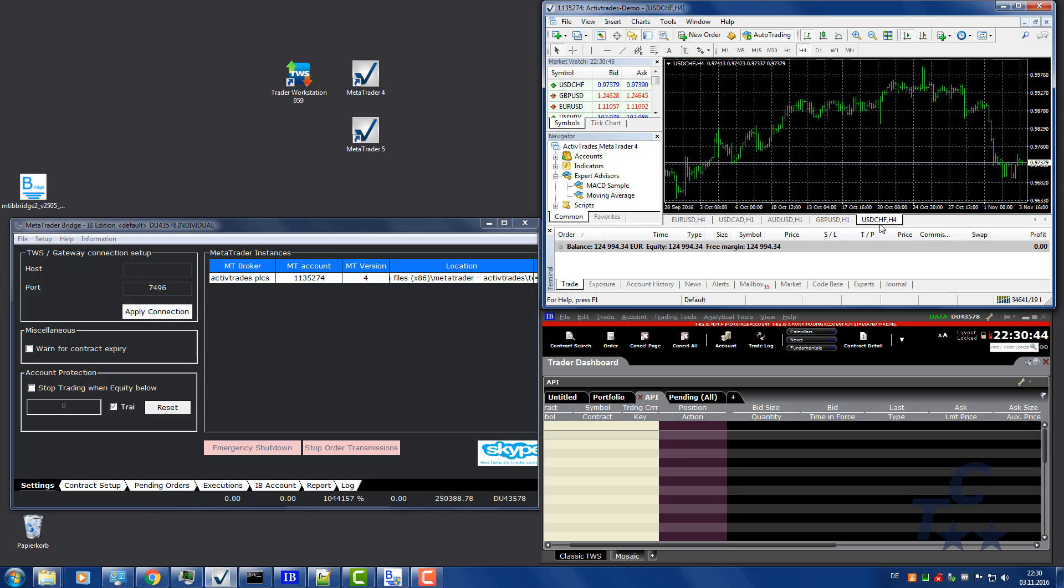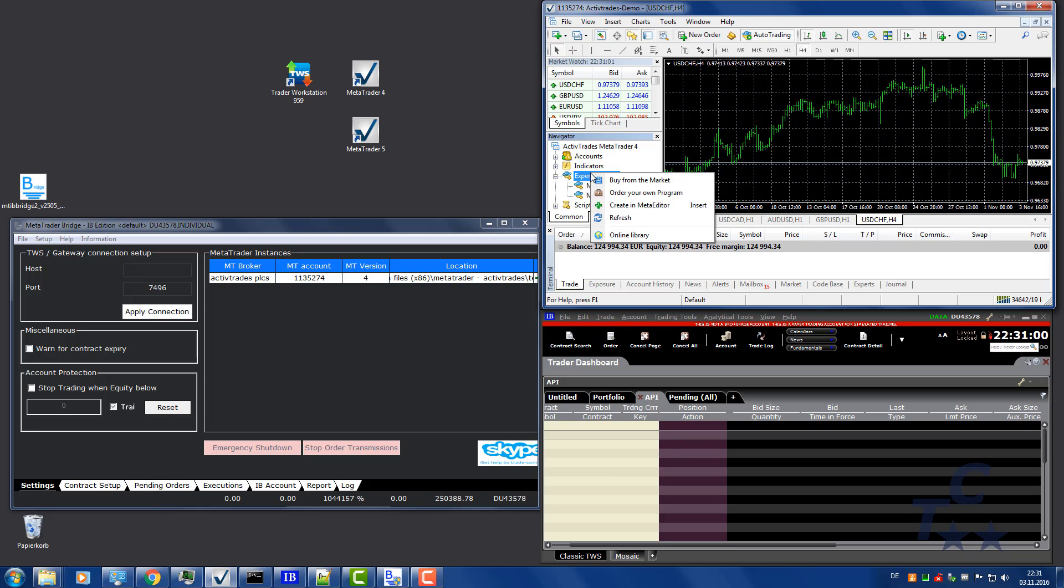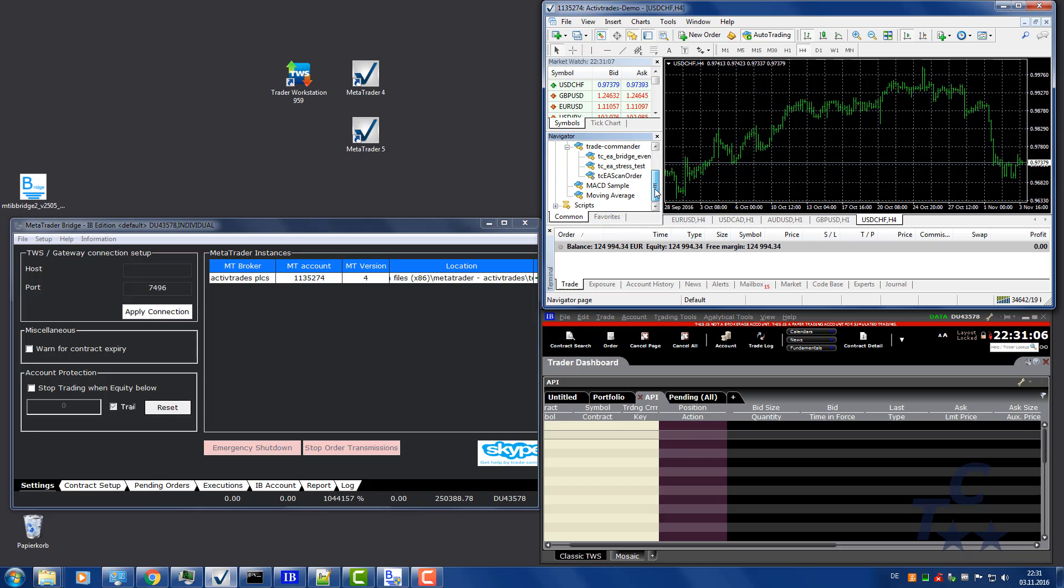Finally, you need to attach our Expert Advisor for sending orders to the bridge. It is called TCEA Send Order. You can find it below the Expert Advisor node. If you can't see TCEA Send Order, you may need to refresh the Expert Advisors. Right-click on Expert Advisors. Click Refresh.